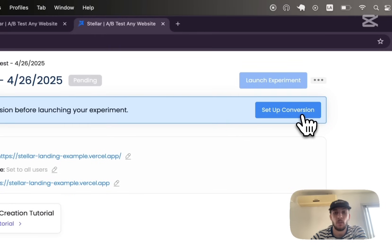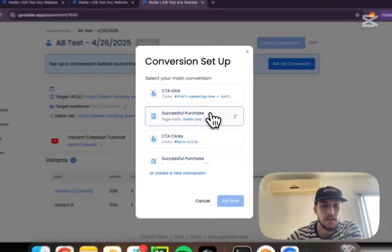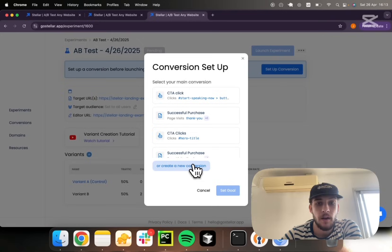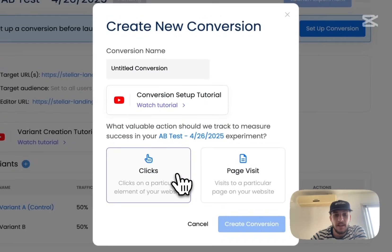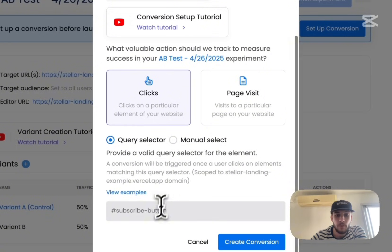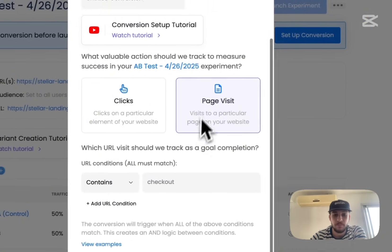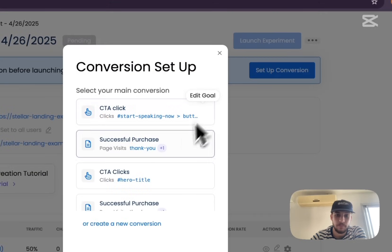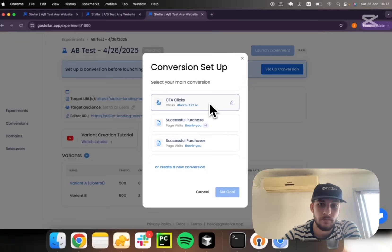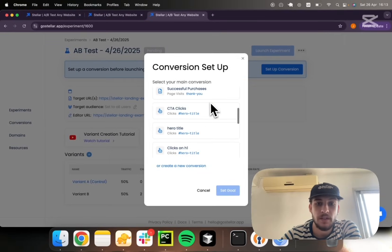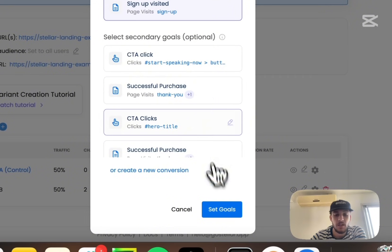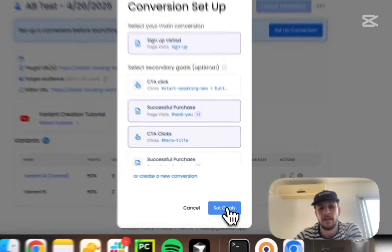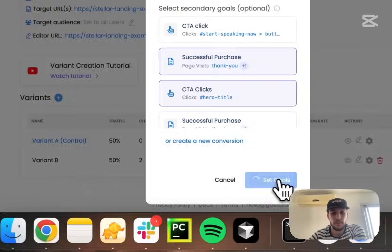We're almost ready to launch. Now we just need to set up a conversion. We've got a bunch set up which I can already use, but if you're starting from scratch, you can always set up a click-based conversion providing a query selector, or one based on page visits. For now, I'm going to track visits to the signup page, and I can track as many secondary conversions as I want to, so it's great to get further insights on your users' behavior.